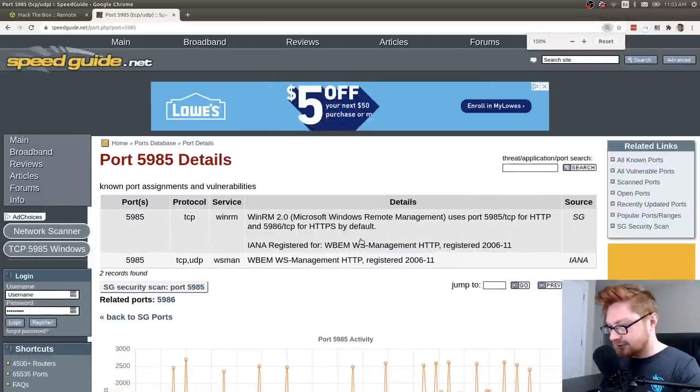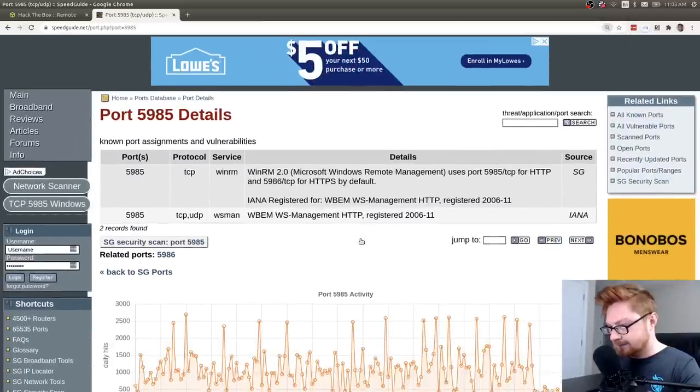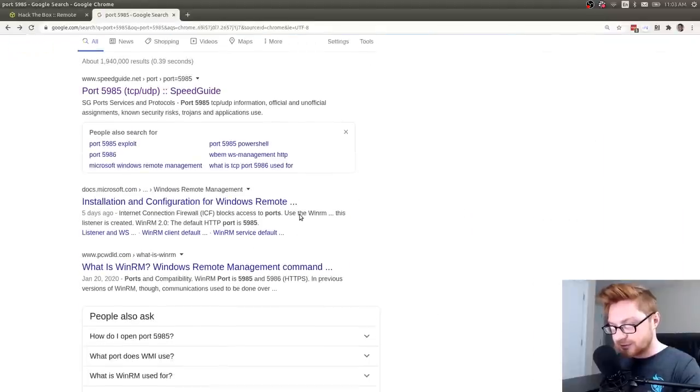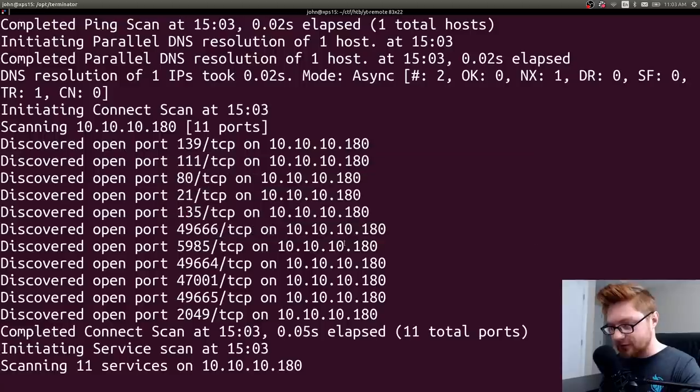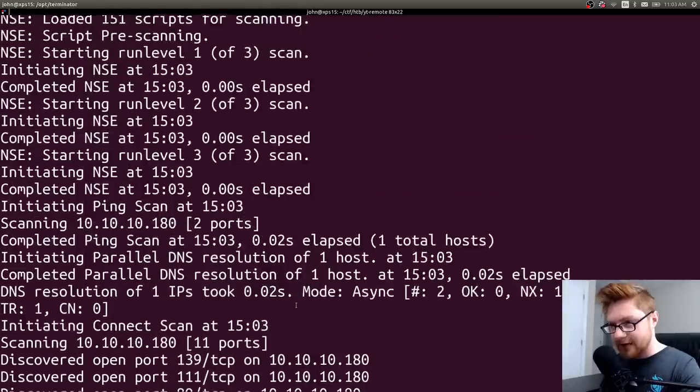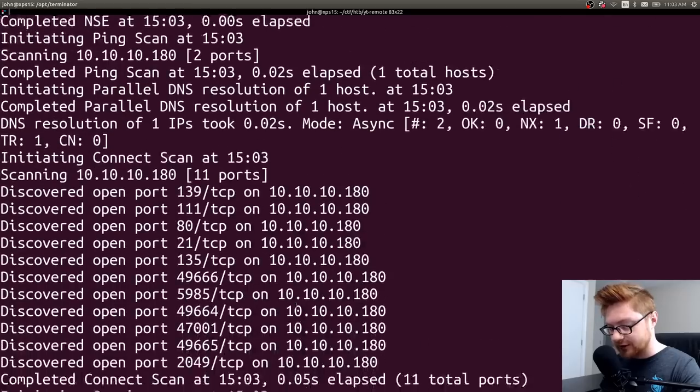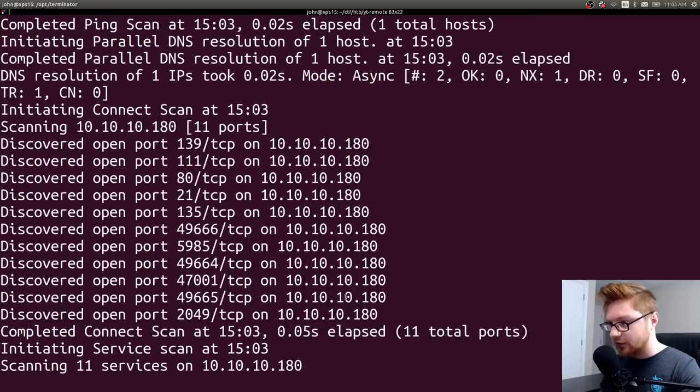WinRM? Oh. Okay, I mean, it's Windows, that makes sense. Maybe Nmap, yeah, Rust scan will pass it over to Nmap, and we'll kind of get a better idea as to what all those things are.